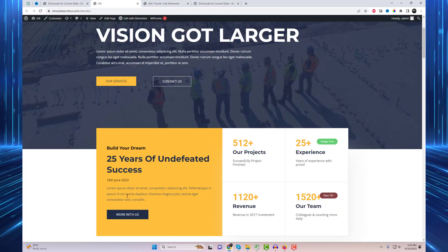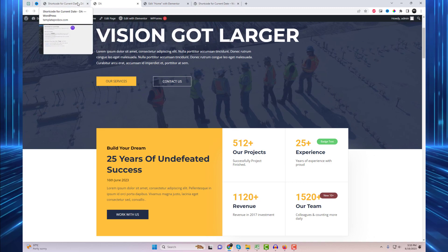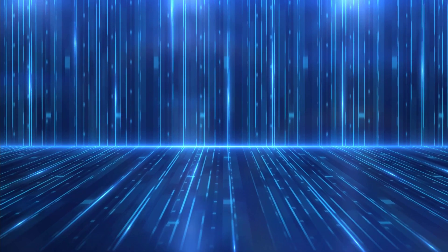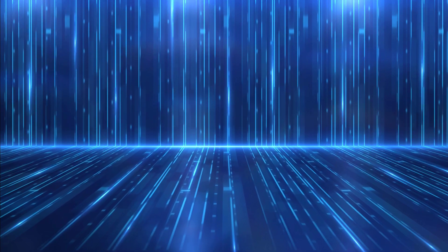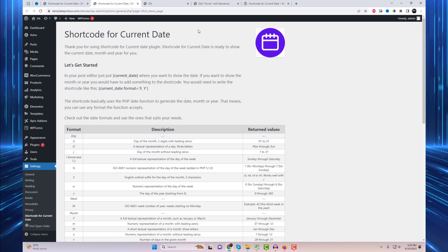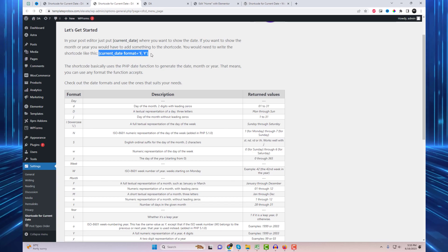By default, it will show a date like this. But you can customize it to your needs. To do that, you'll need to pass the date format using an attribute with the shortcode. For example, this shortcode will show the date like this — date just in numbers.